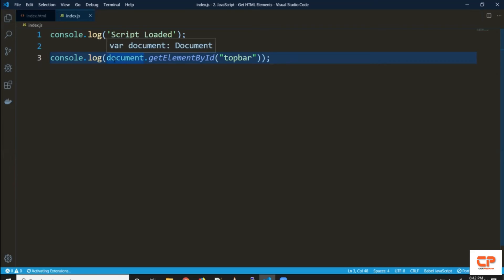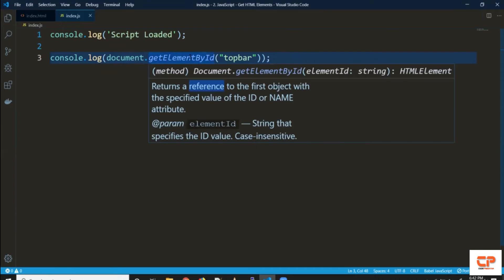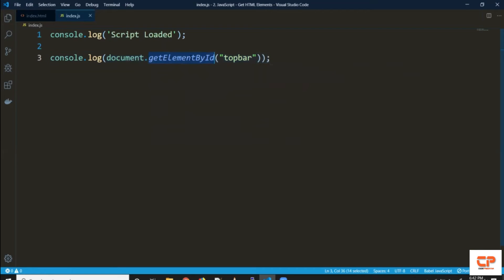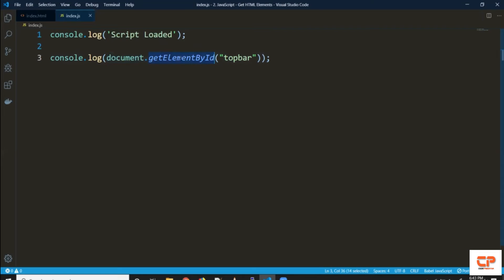Let's do a quick recap. We needed to use the getElementById method, which is part of the DOM — that's why we had to use the document variable, which gives us access to all DOM methods and attributes. So document.getElementById gives us access to this method, and it accepts an ID of any HTML element that you want to select.